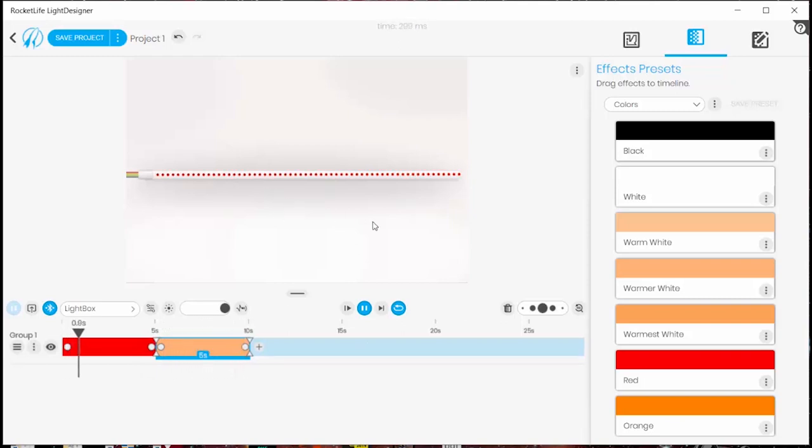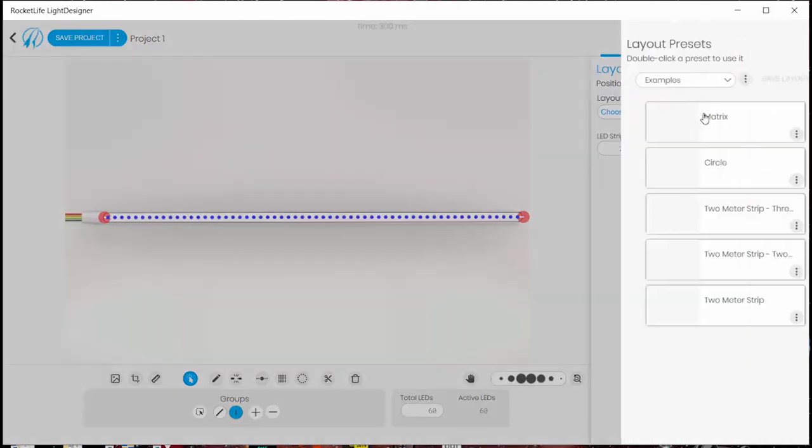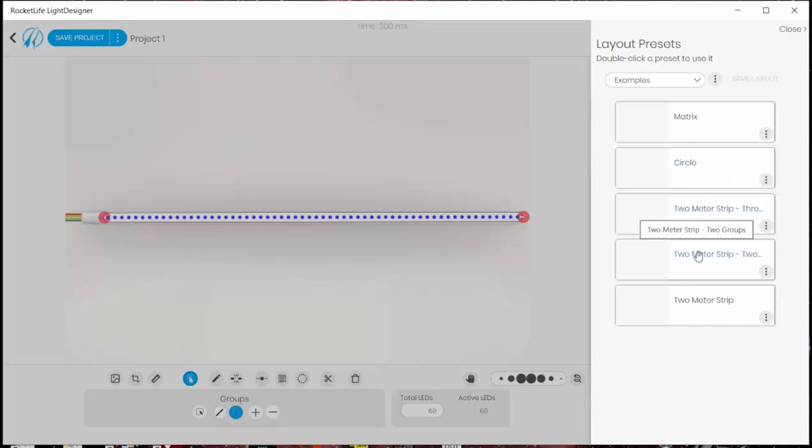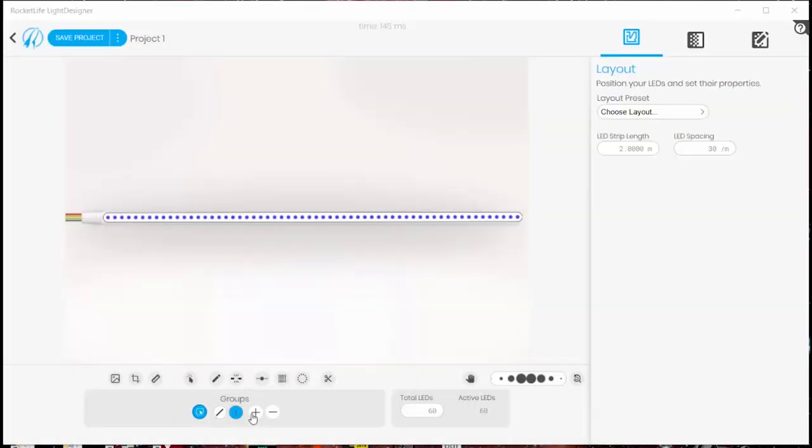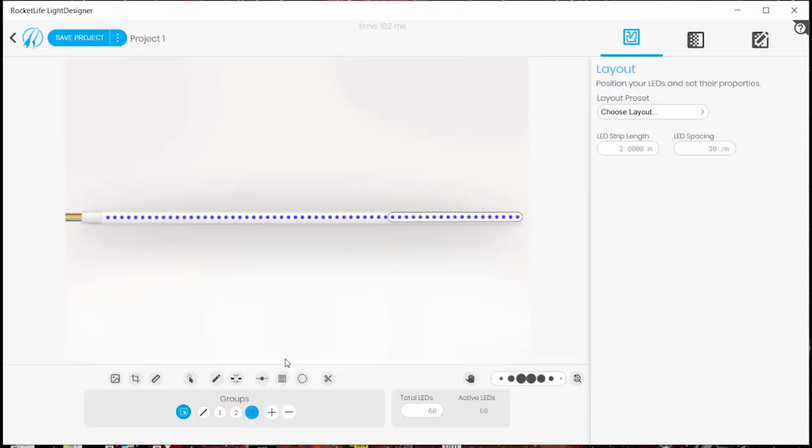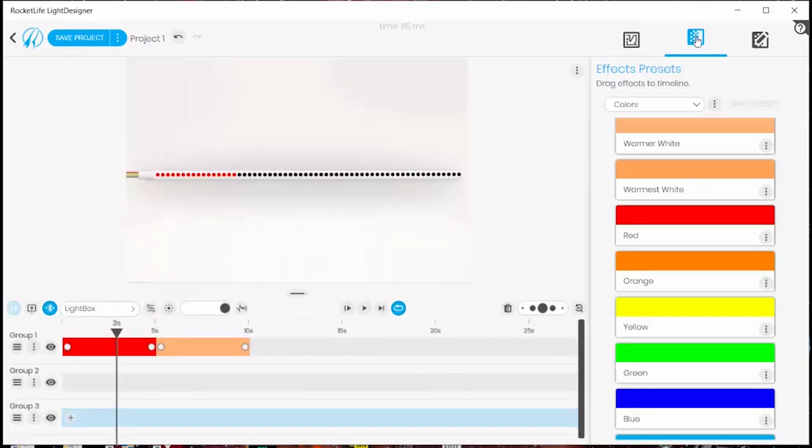The first step of a new program is really setting up the layout for your particular lighting situation. So there are some default layouts here: the matrix, the circle, the two meter strip I'm working with already divided into some groups. Creating your own custom groups is easy. First you just hit the plus button to say how many groups you want and then you use the group selection tool to select a group of LEDs. Click on the number and now they're in that group. So here I have a strip with three groups in it.